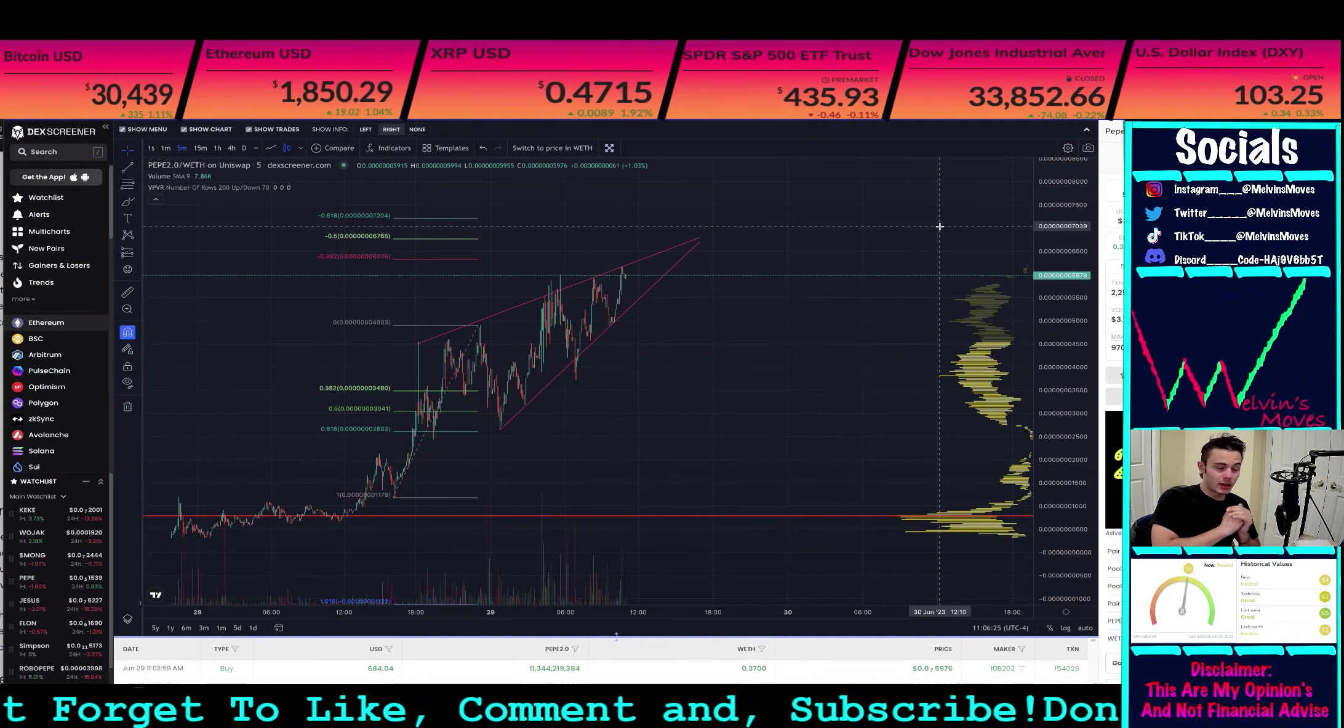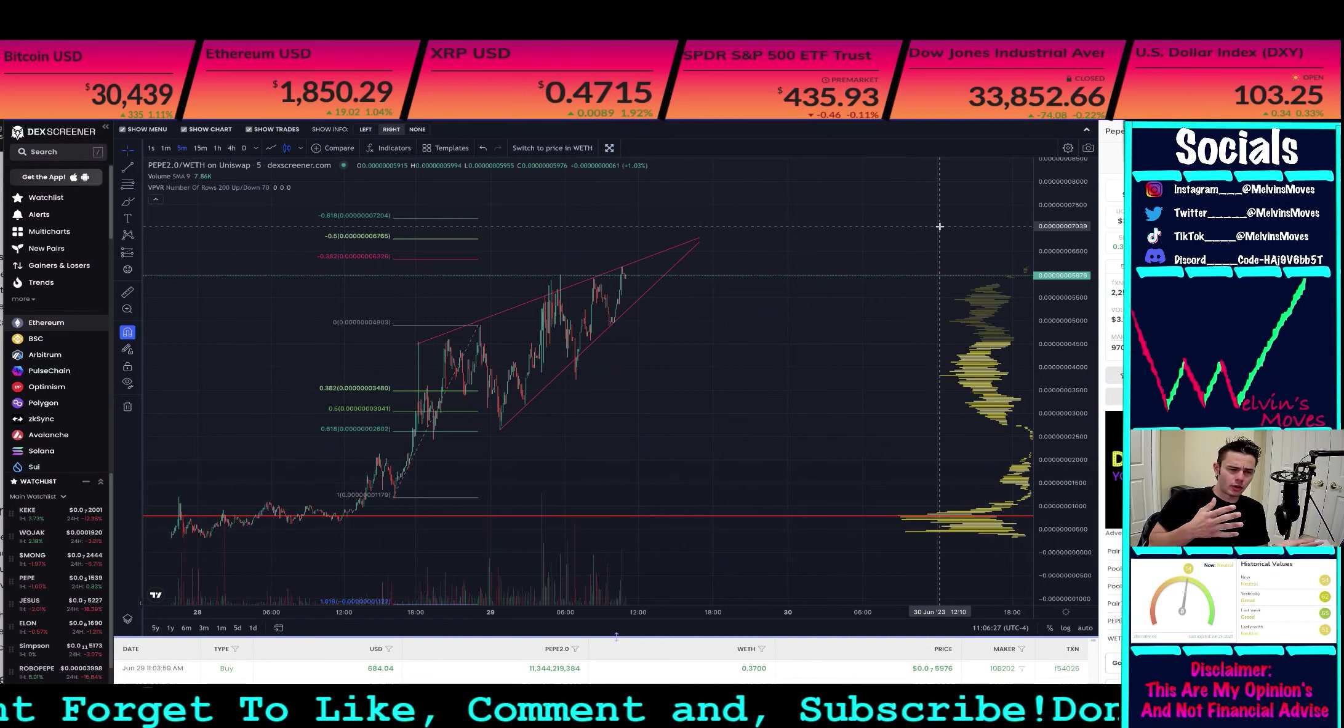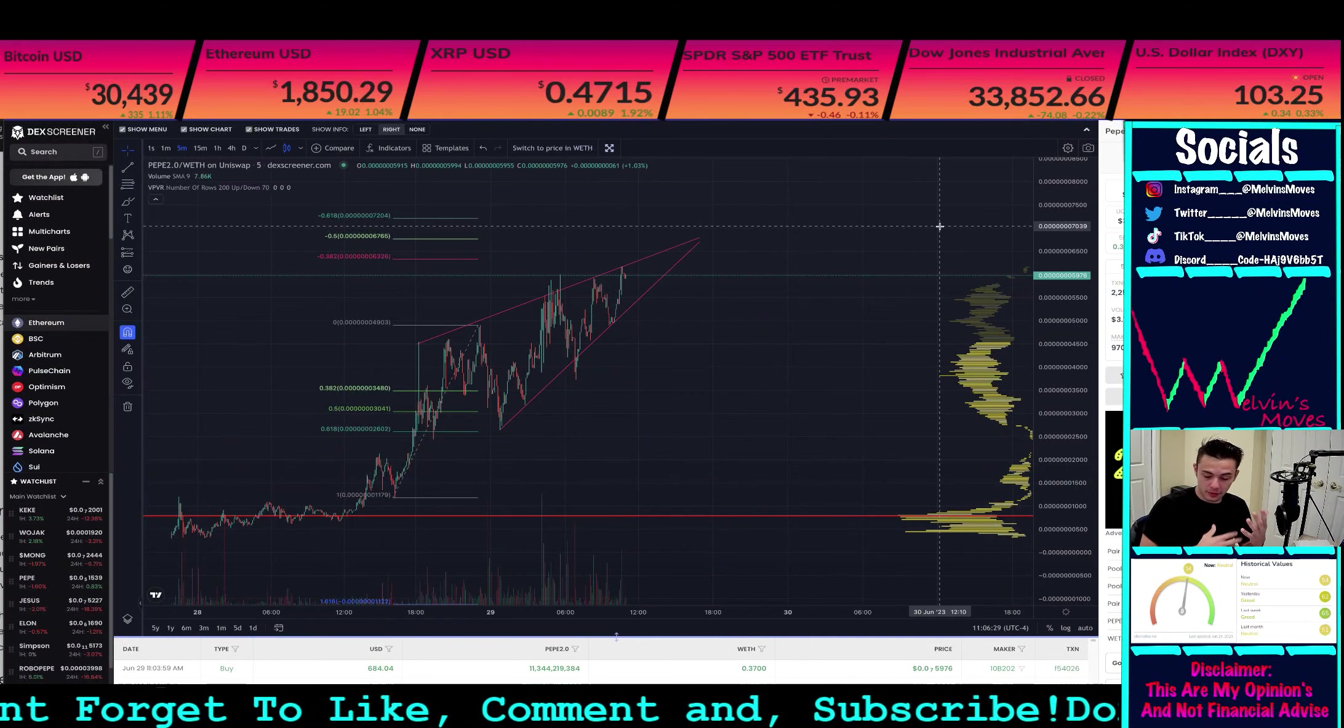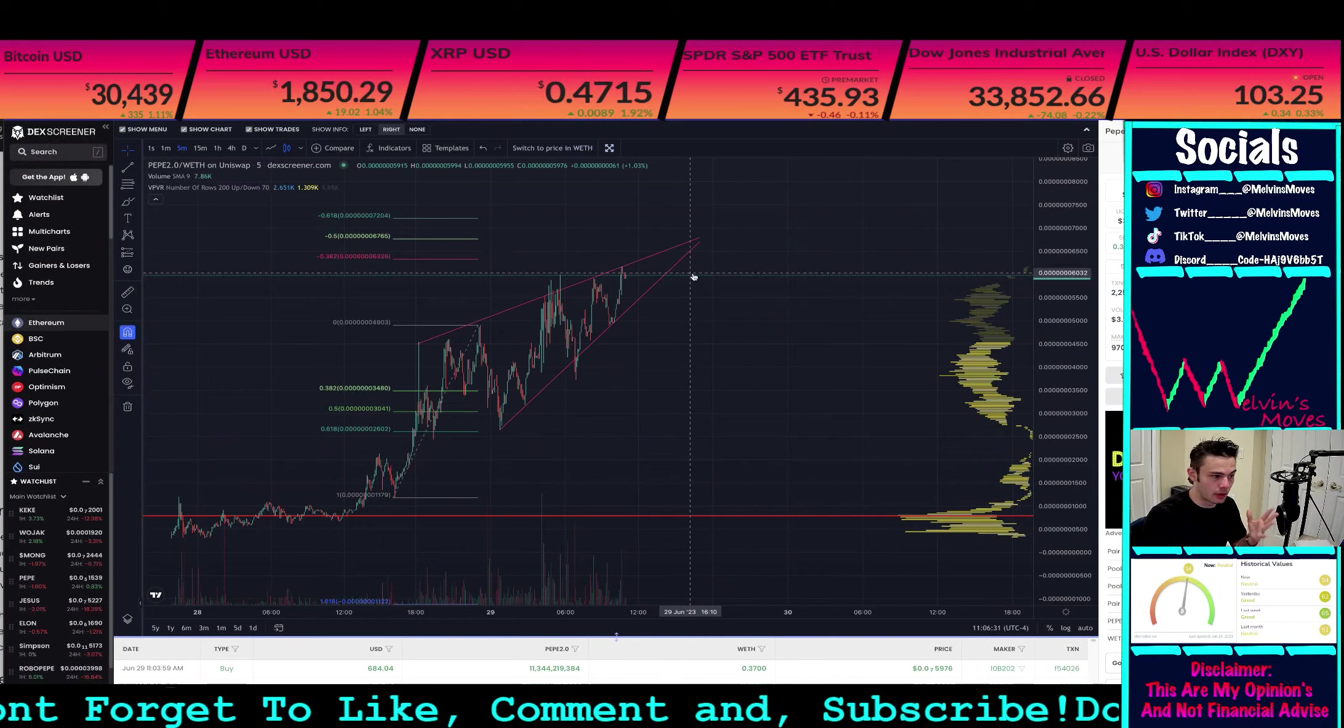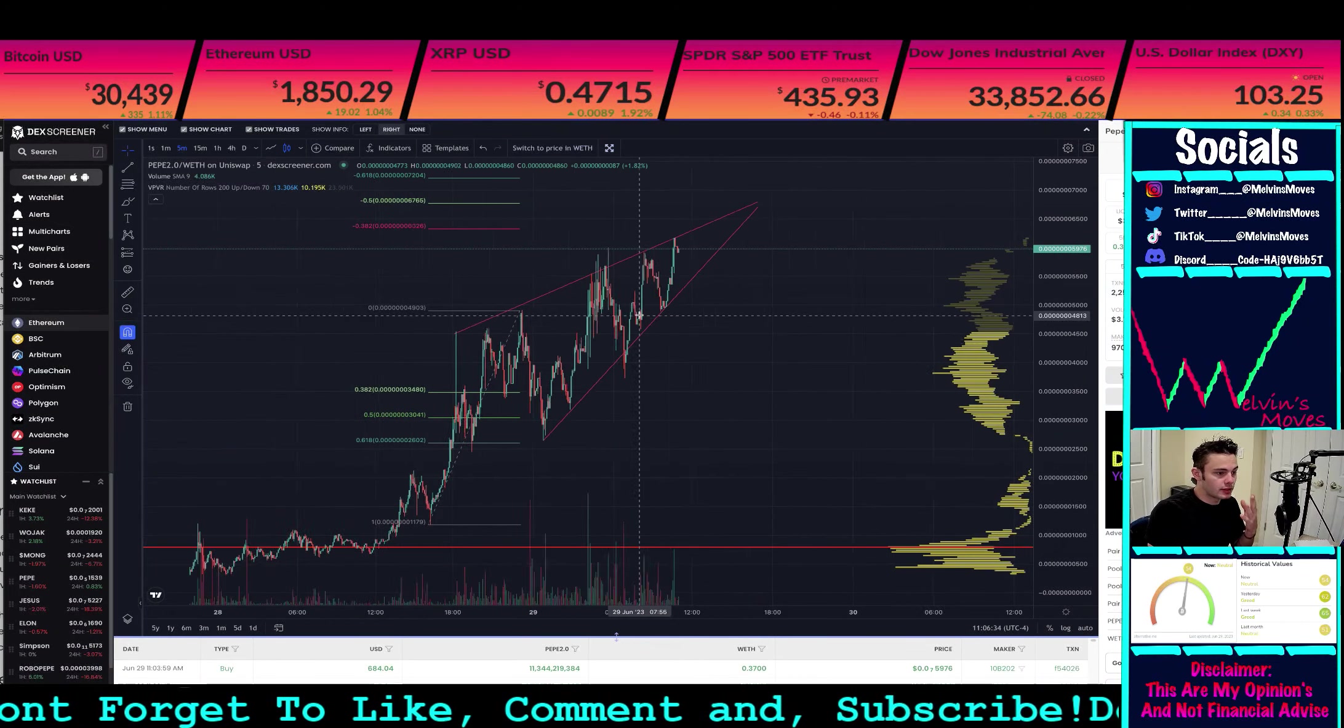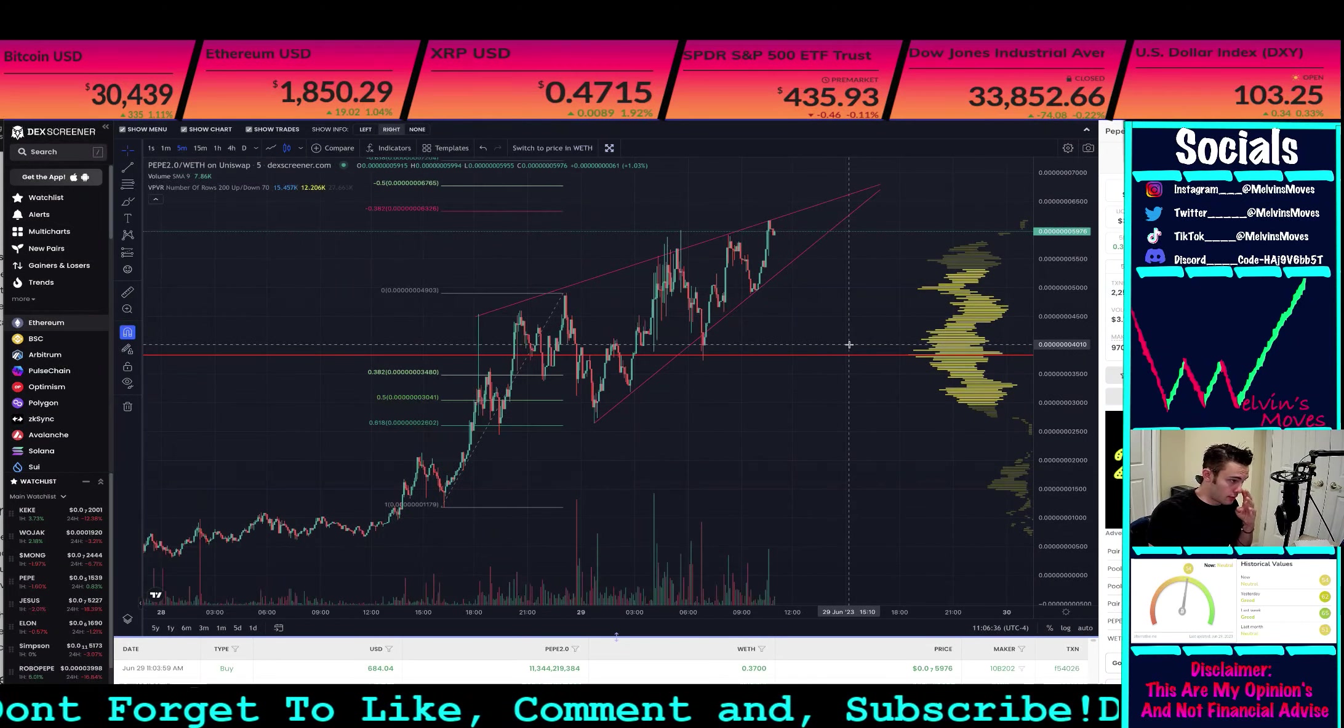I'd appreciate it. It lets me know that you guys would like to see me cover PEPE 2.0 more, and it's like giving me a fist bump. Anyway, outside of that, let's get right into the video. We are currently on the five-minute timeframe, and as you guys can see right here...